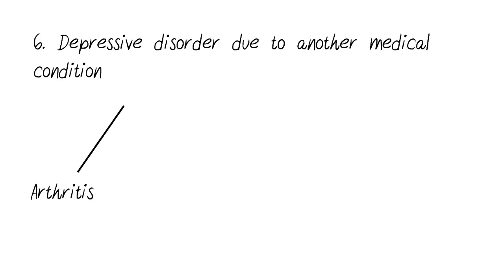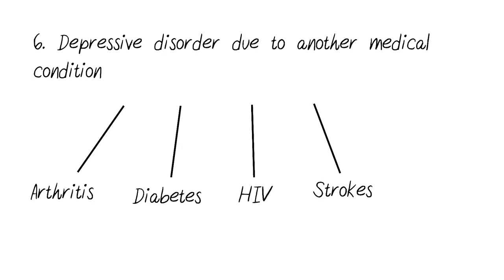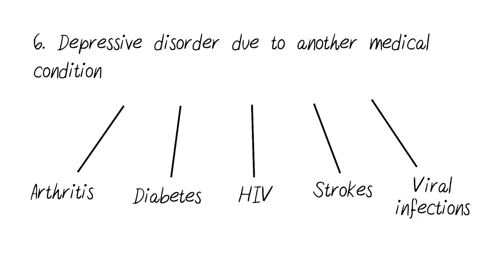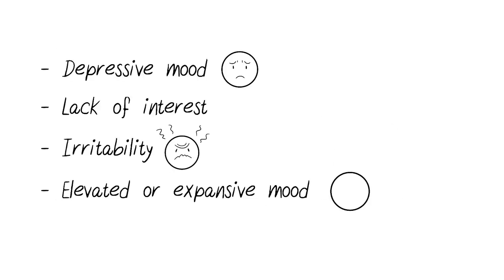Depressive disorder due to another medical condition is another type of depression. Arthritis, diabetes, HIV, strokes, viral infections, and much more can cause you to have depression. Symptoms can include a persistent depressive mood, lack of interest, irritability, and an elevated or expansive mood.